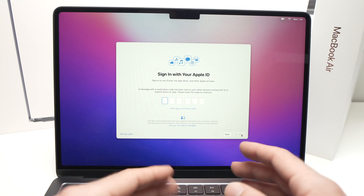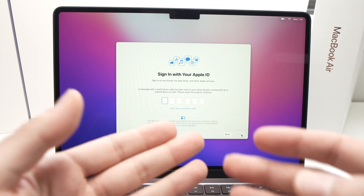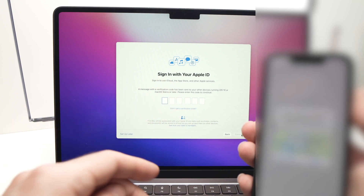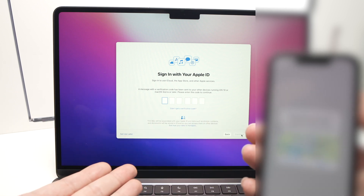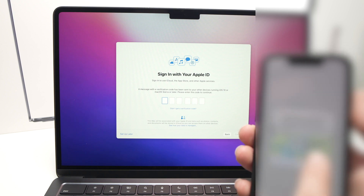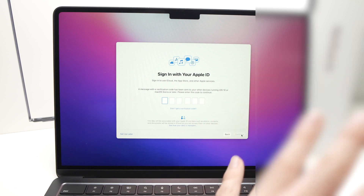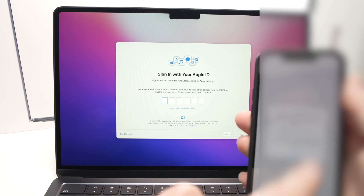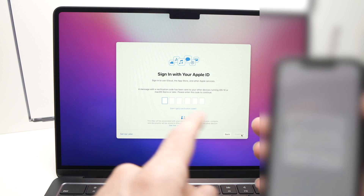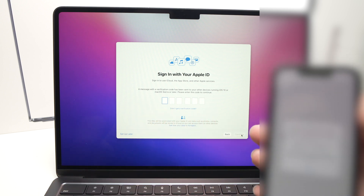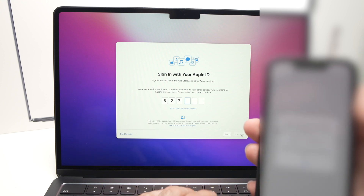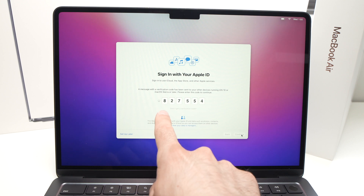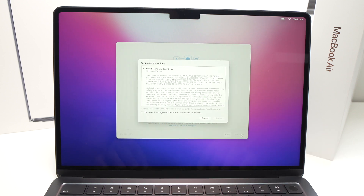It will want to confirm that you're the actual owner of this account. On another device — here my iPhone — it asks if I want to allow this Apple ID on another device. I'll press Allow on my iPhone. You can also get this notification on another Mac. A verification number will appear on my iPhone, which I'll type on my MacBook Air. Once entered, it automatically accepts and loads the next page.